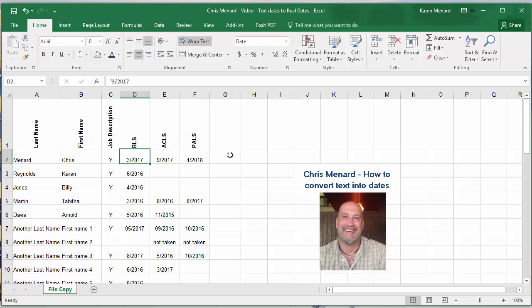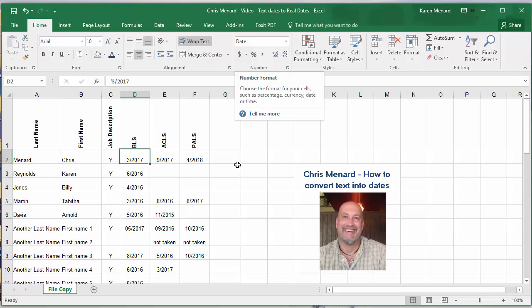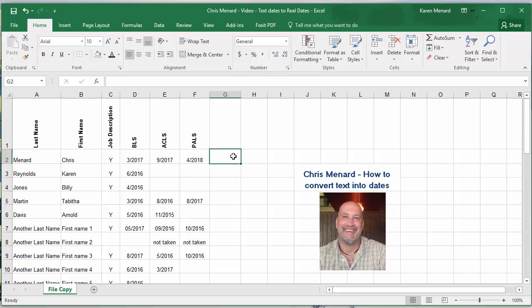So I need to make that March 2017 a date, and even though it says date up here, it's still not. So here we go.